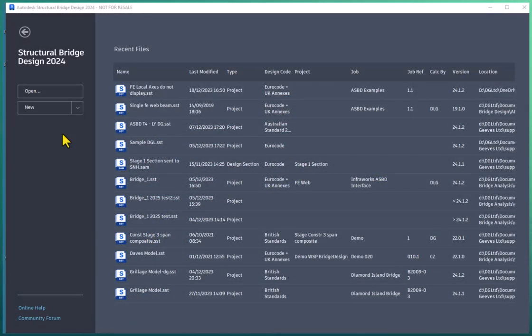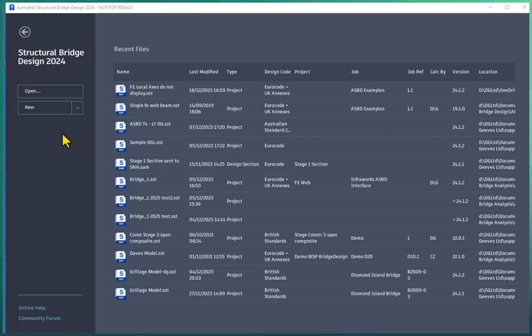Starting from the ASBD home screen, as you can see here, a new model can be created from a template by selecting the new from template option and selecting the predefined template.